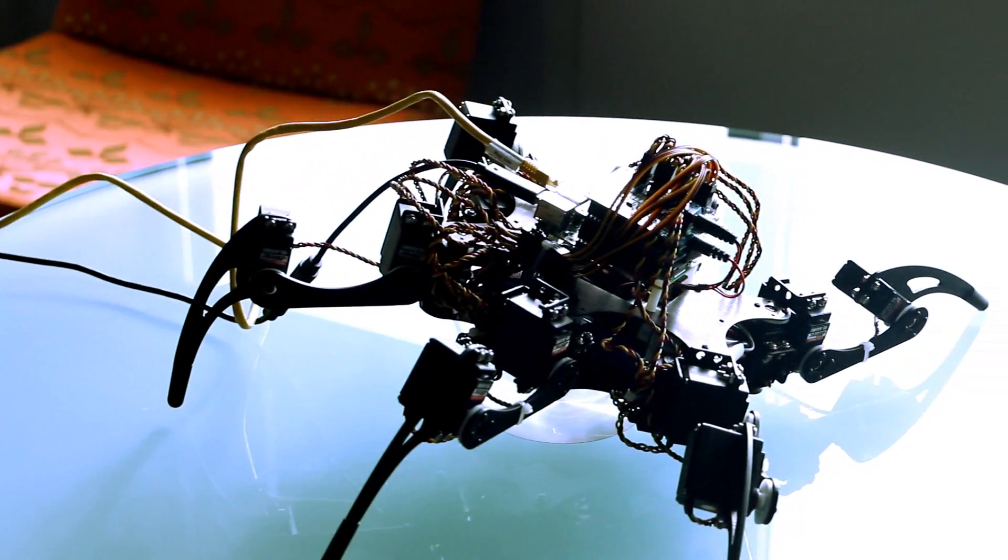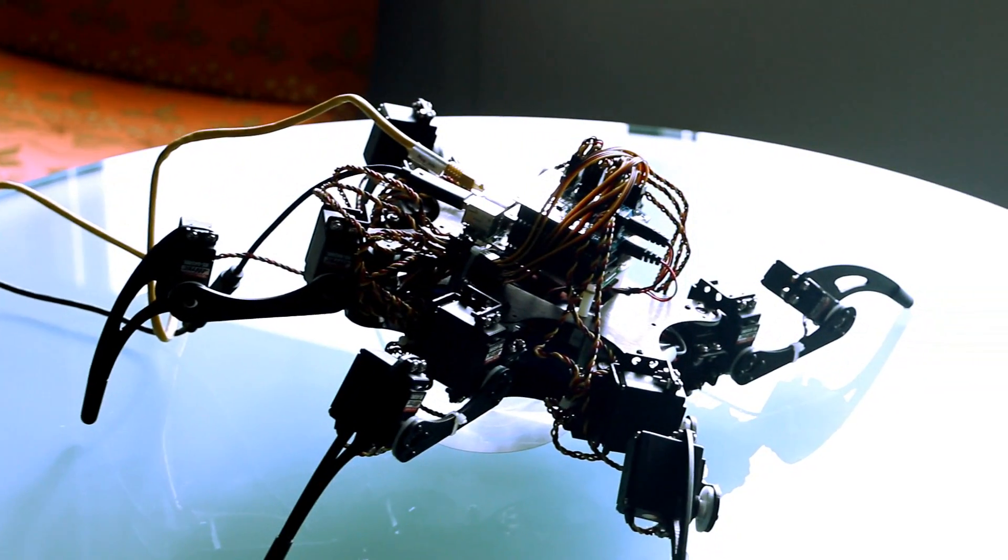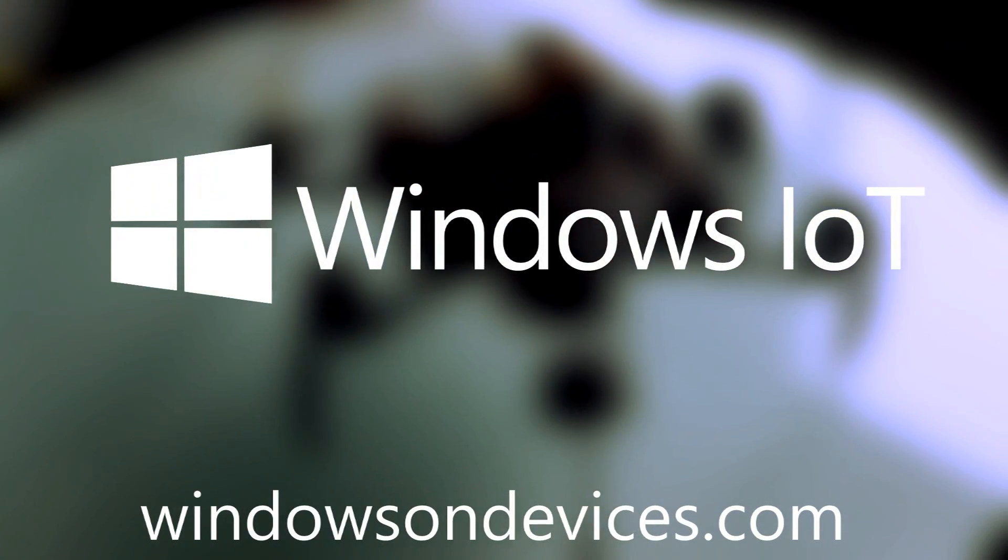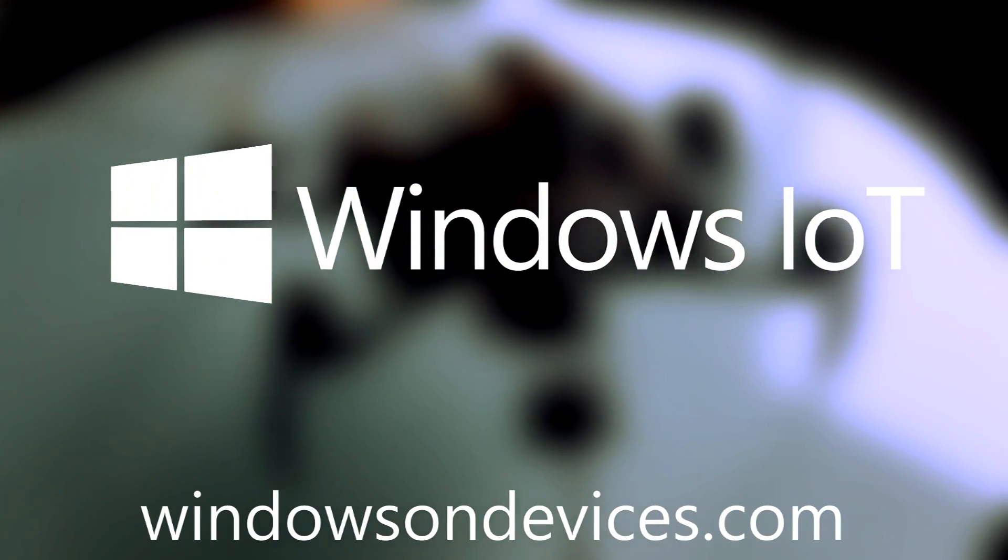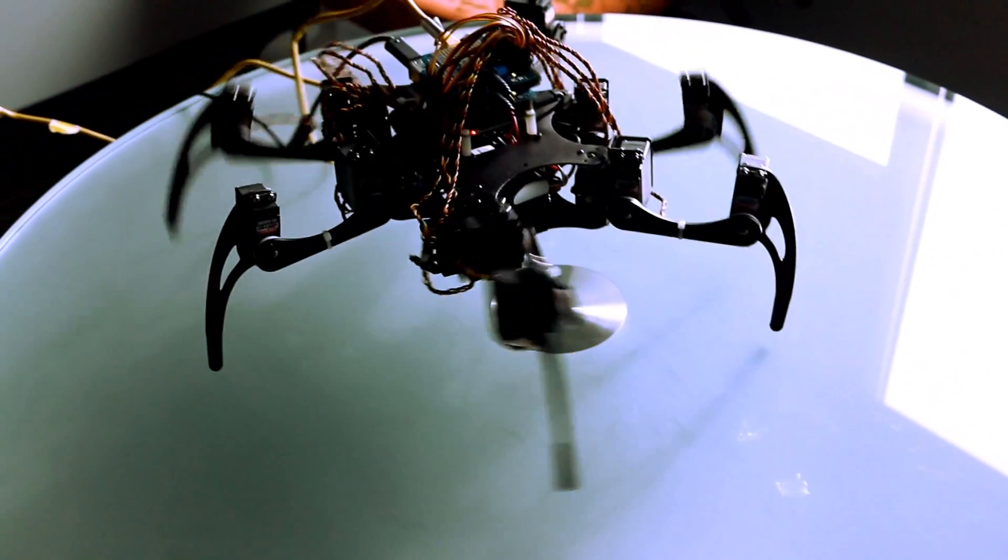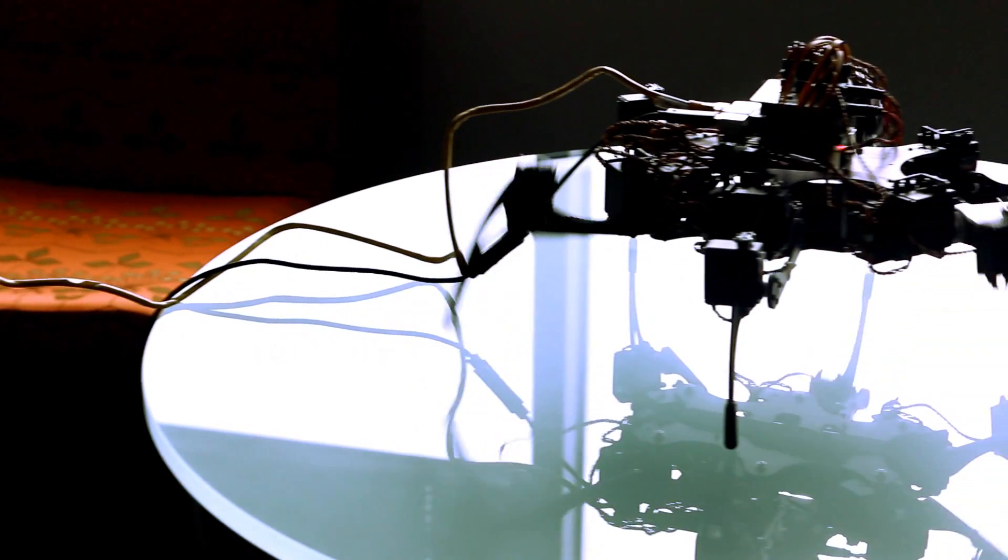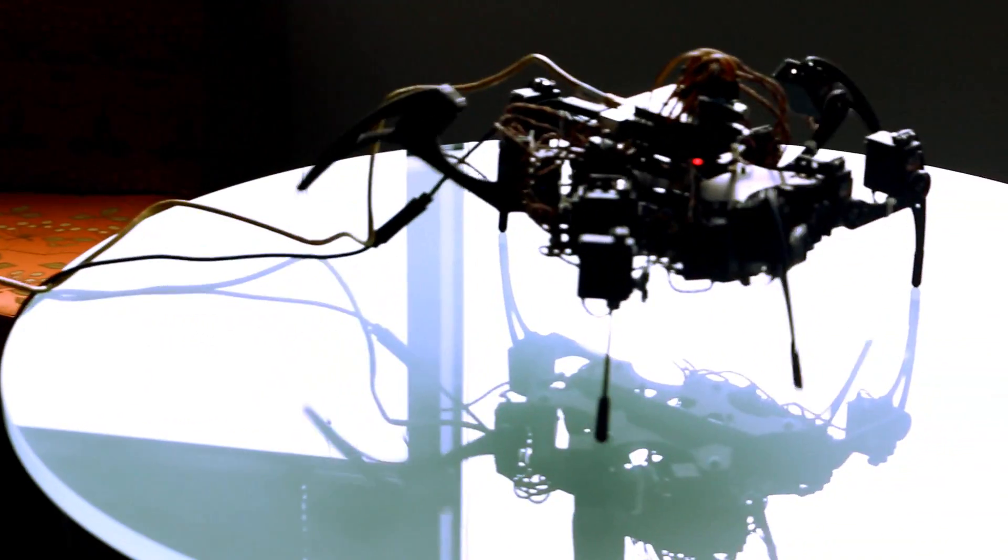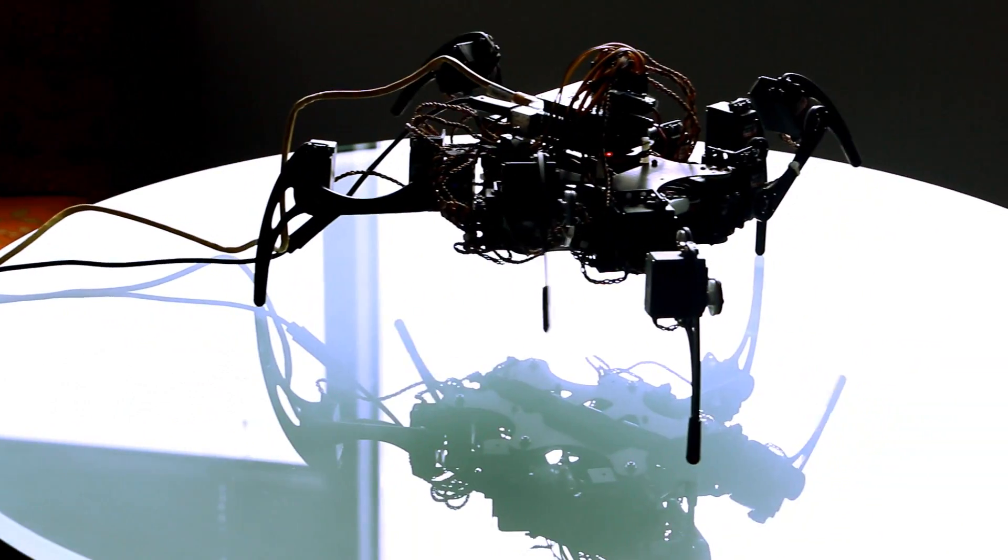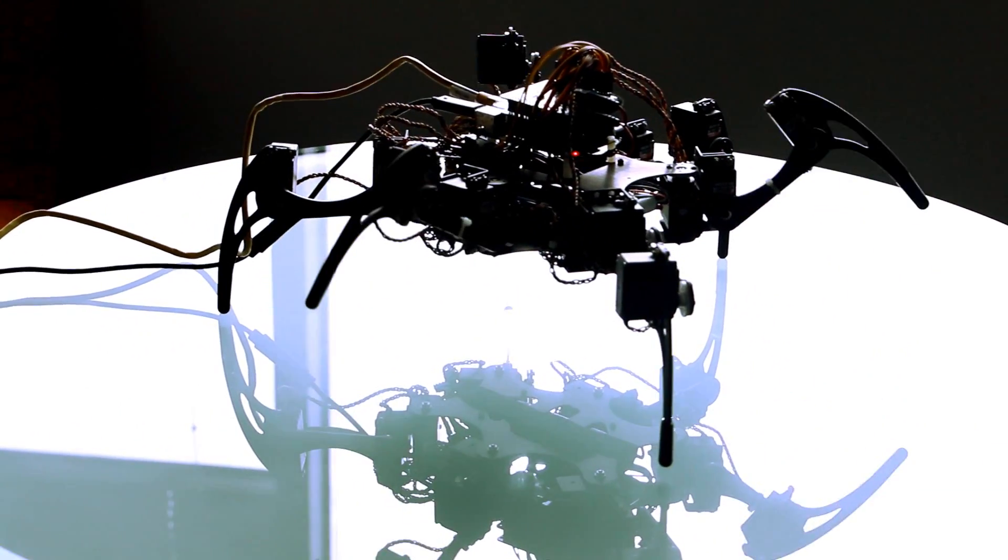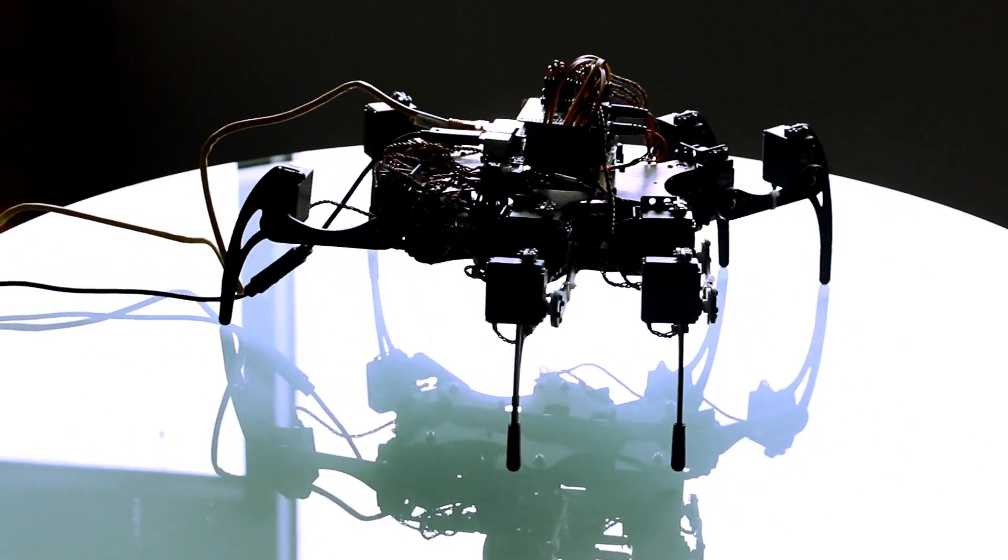This is phase one of my hexapet project. I am in the process of making a mechanical pet for my daughter using a hexapod. The hexapod gives it more of an animal-like feel than a wheeled robot.